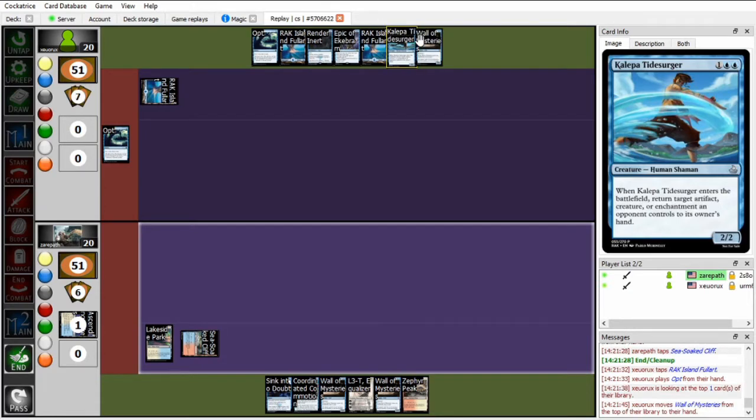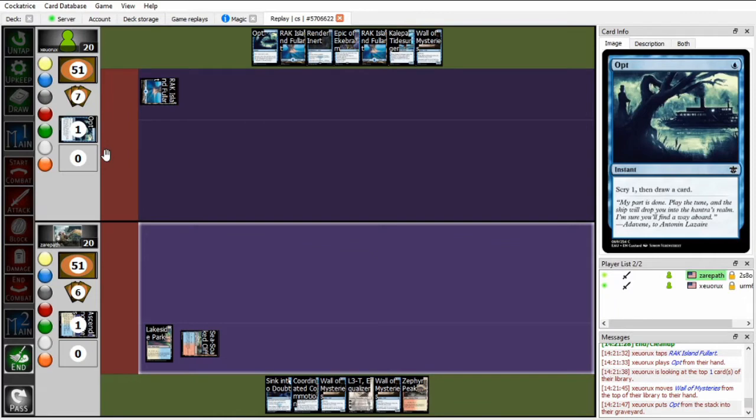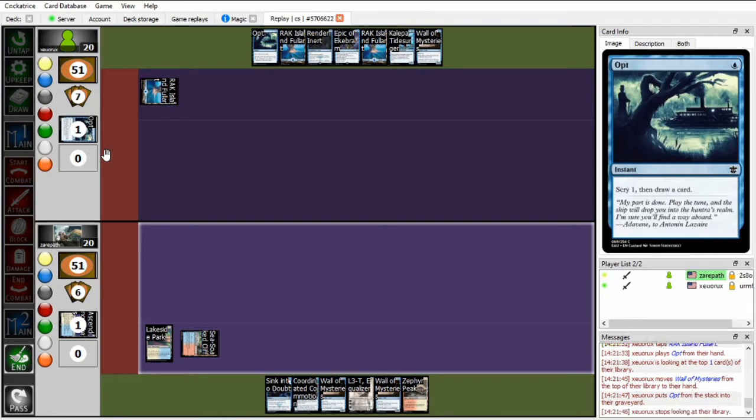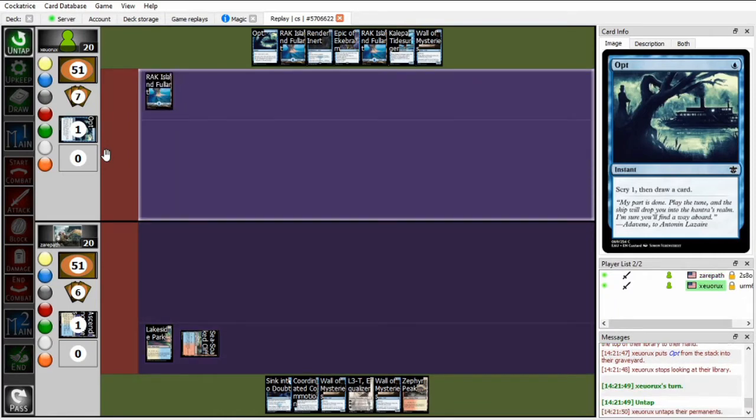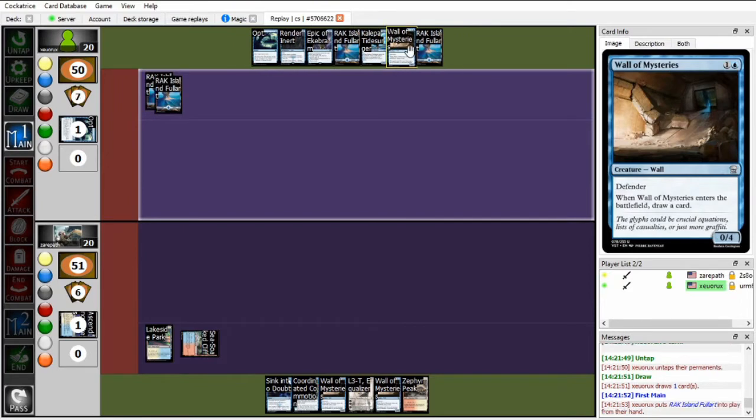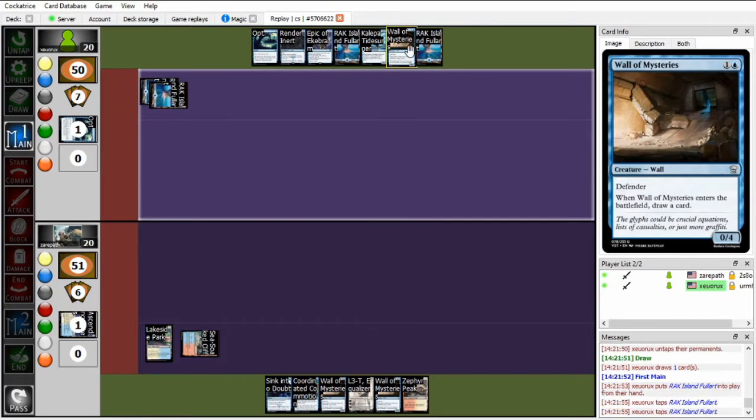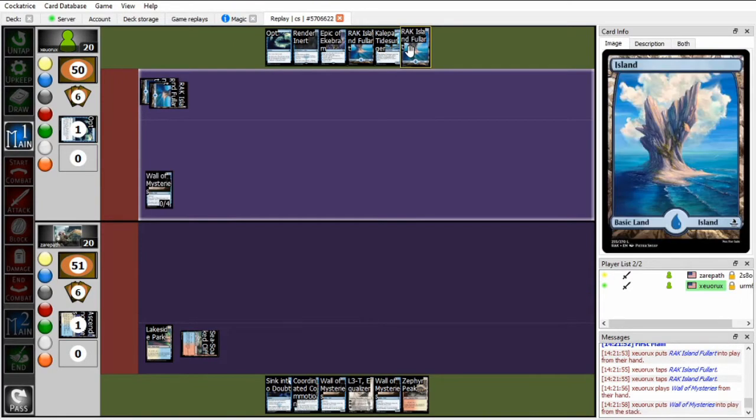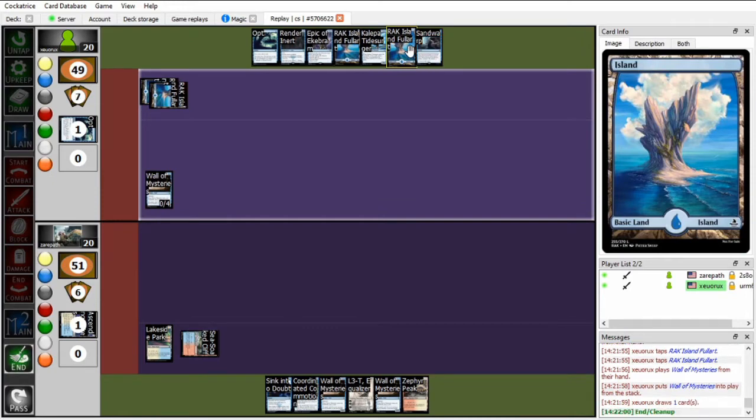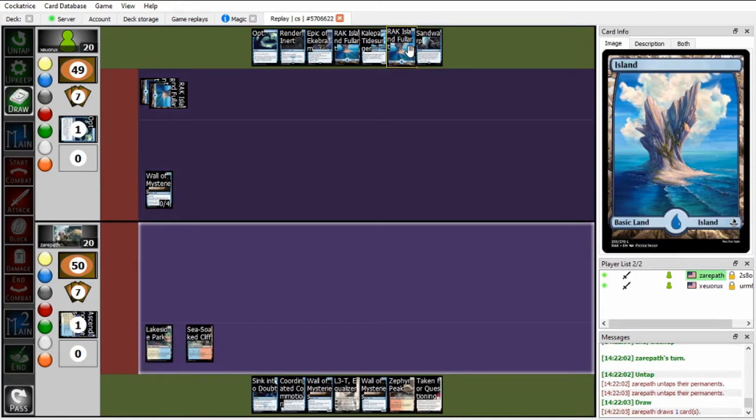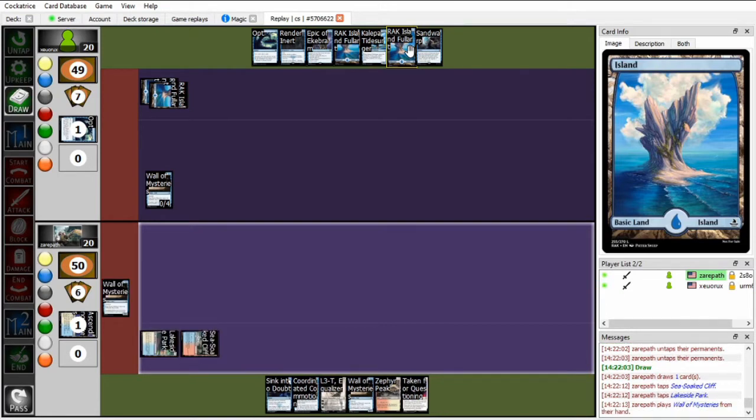So we're going to see Zou play the first spell of the game, going to play an opt on the end of Xeropath's turn, drawing into a Wall of Mysteries. This is just a good play. It's essentially just a cantrip here because Xeropath does not have any creatures, to my knowledge, but also Xeropath doesn't have any turn three plays that I think Zou would be afraid of.